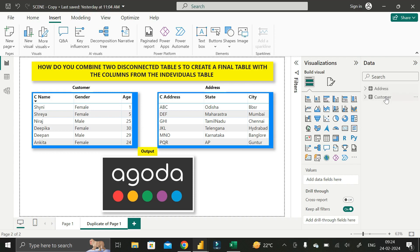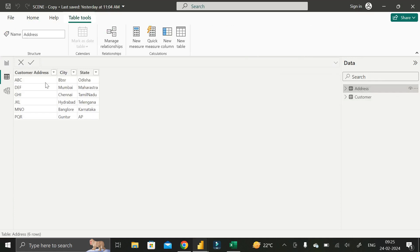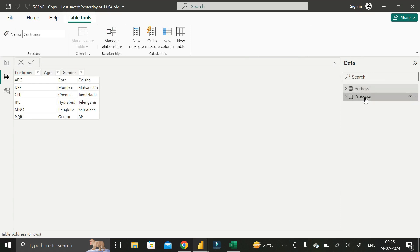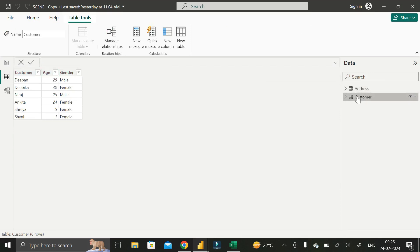Let me show you the dataset that I have already imported into this Power BI Desktop environment. We have two tables: Address and Customer. The Address table contains three columns: customer address, customer city, and state. The Customer table contains customer name, age, and gender.